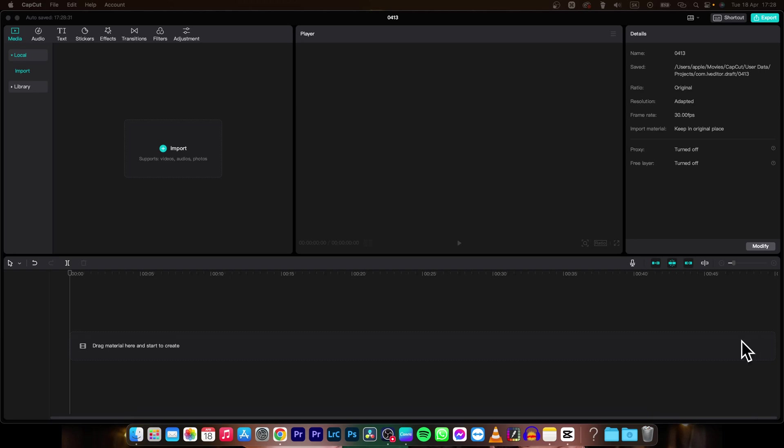Hey guys, my name is Elijah and in today's tutorial I will show you how to turn off snapping in CapCut.